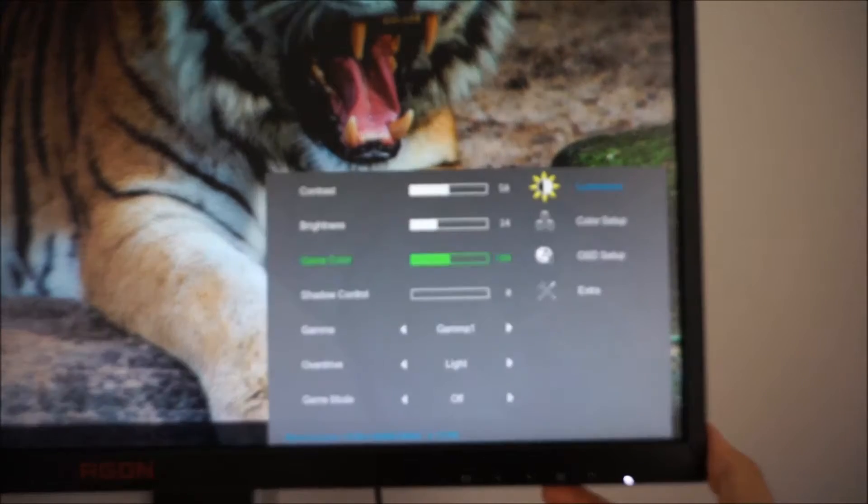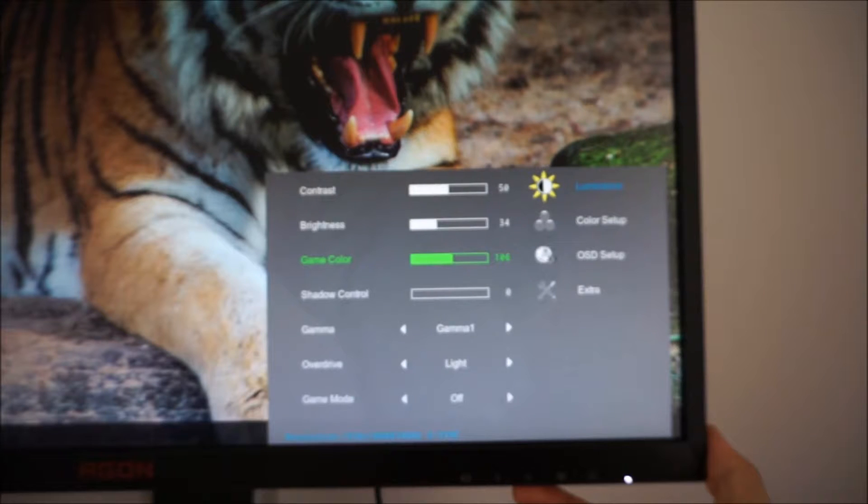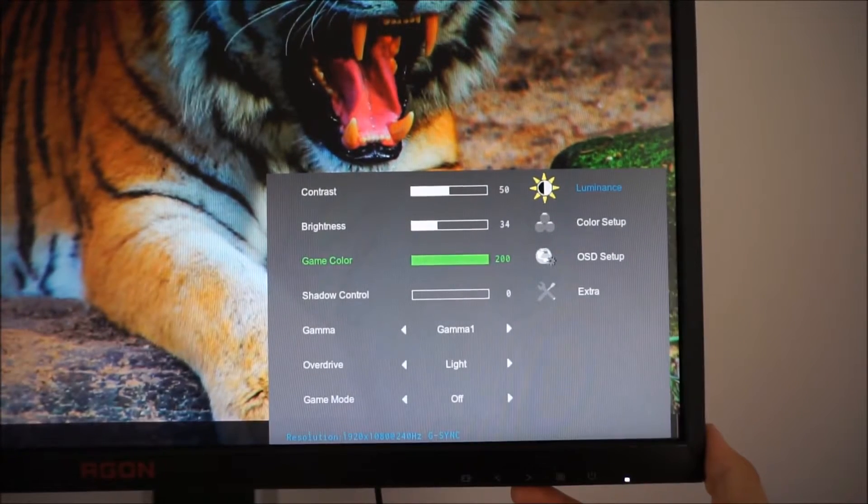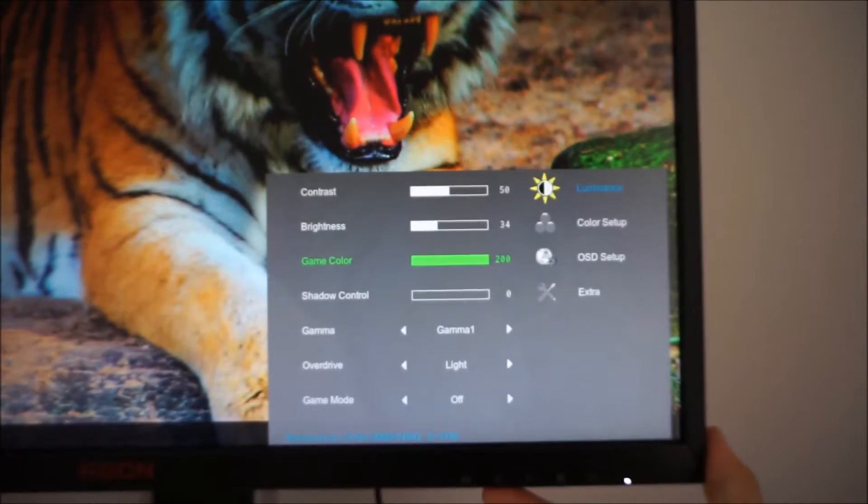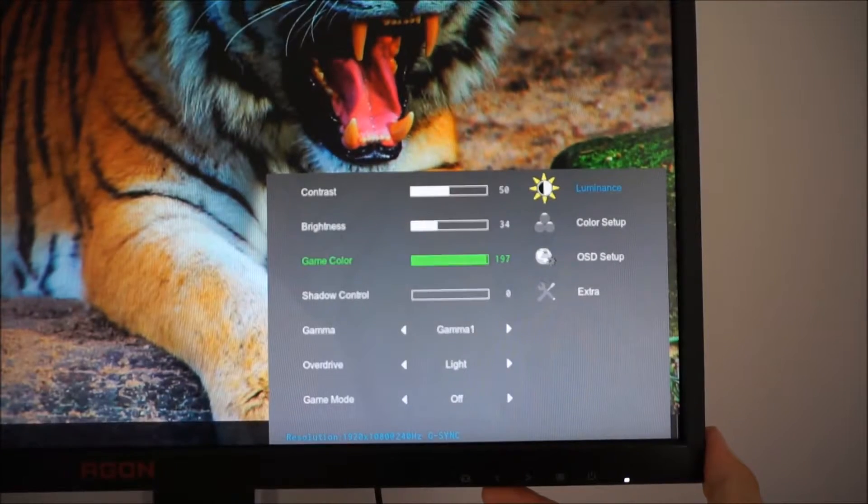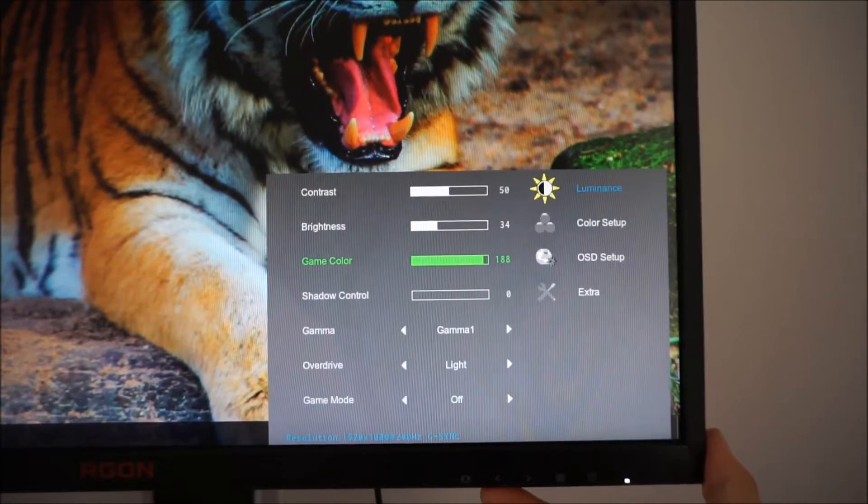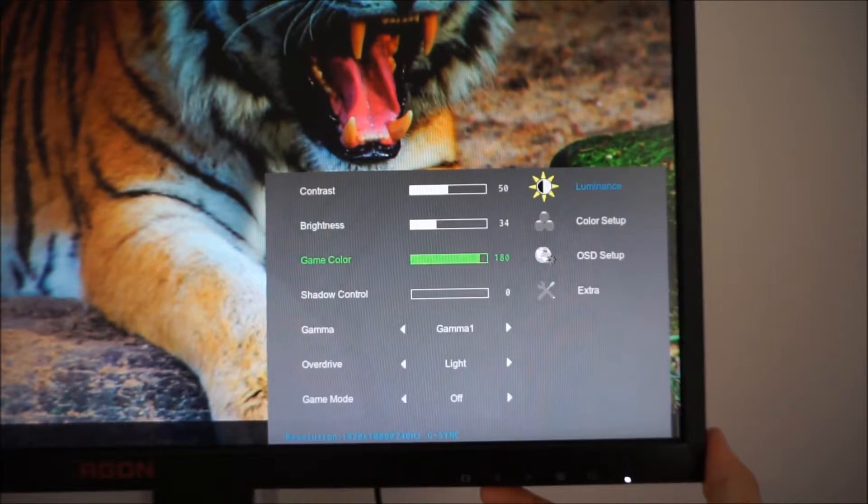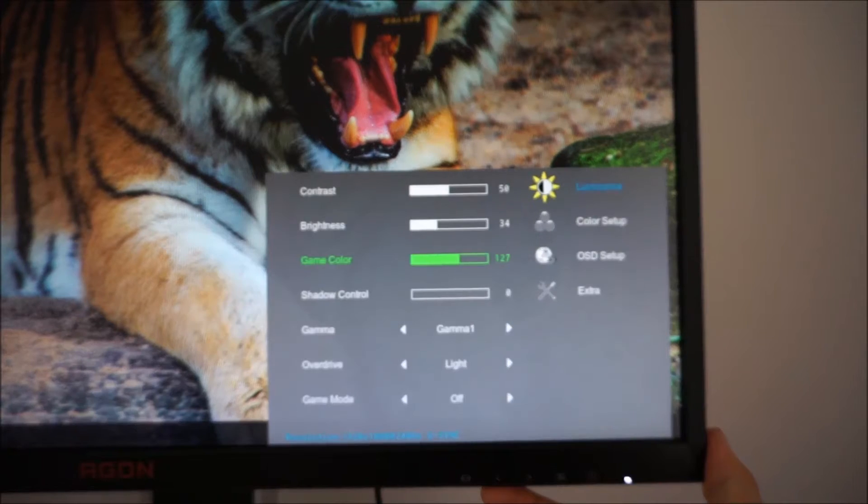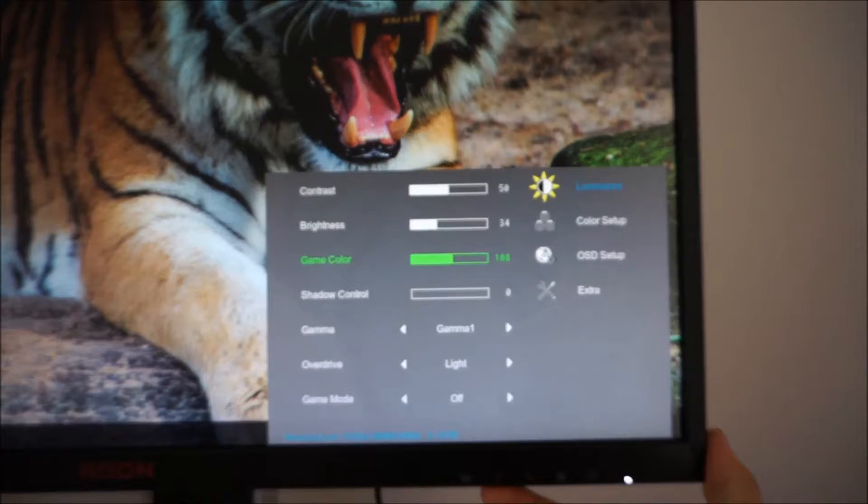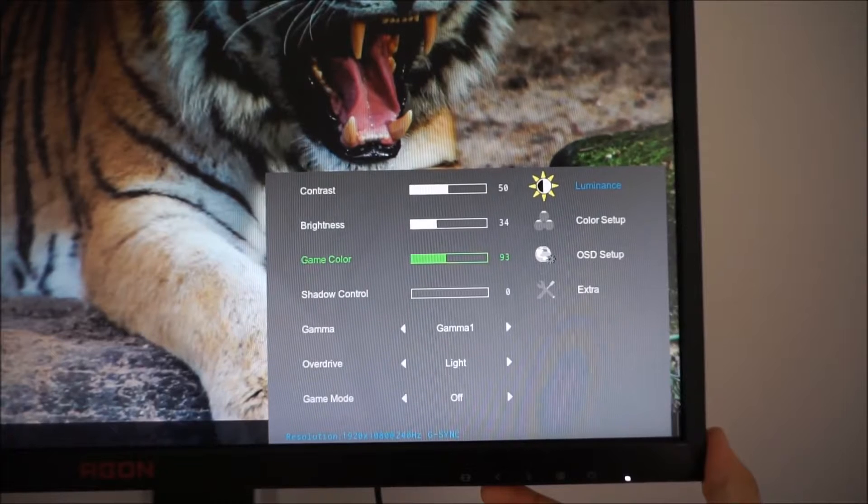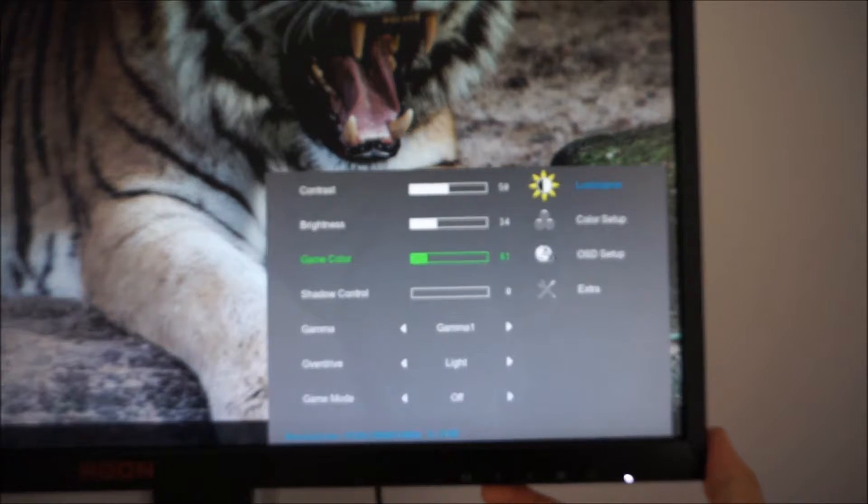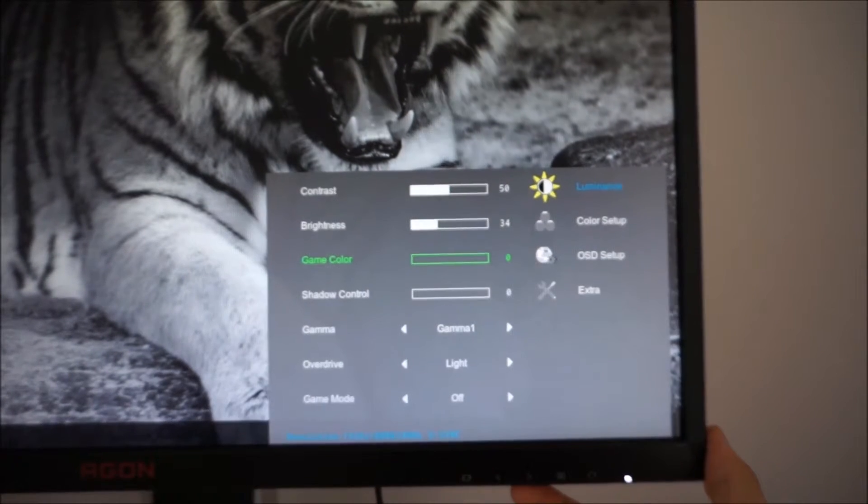If you increase that it basically increases the saturation of certain shades. It doesn't extend the color gamut at all so it actually causes oversaturation and crushes shade variety because the gamut itself remains exactly the same but certain shades are just pulled closer to the edge of the gamut. Some people do like a more saturated look, or you can decrease that to decrease the saturation levels. If you decrease that sufficiently the image goes completely monochrome.